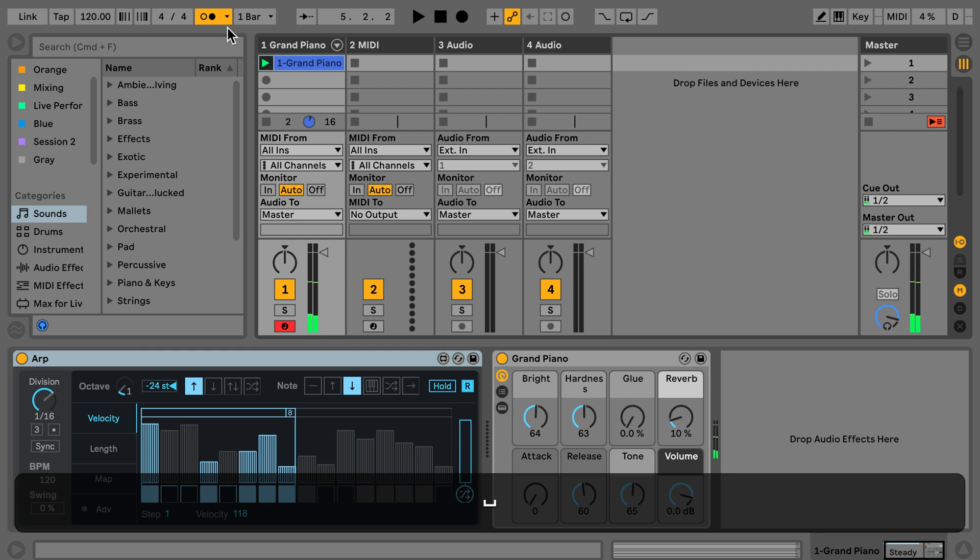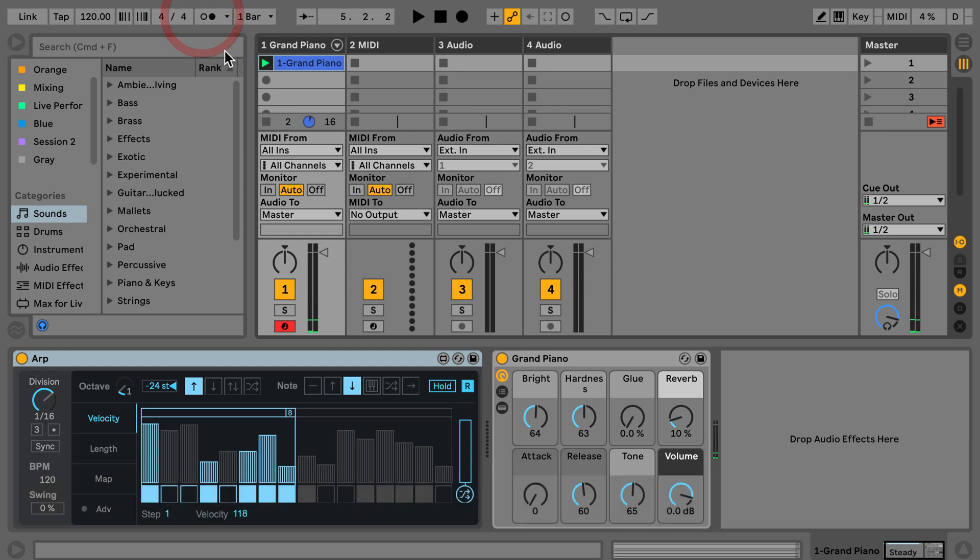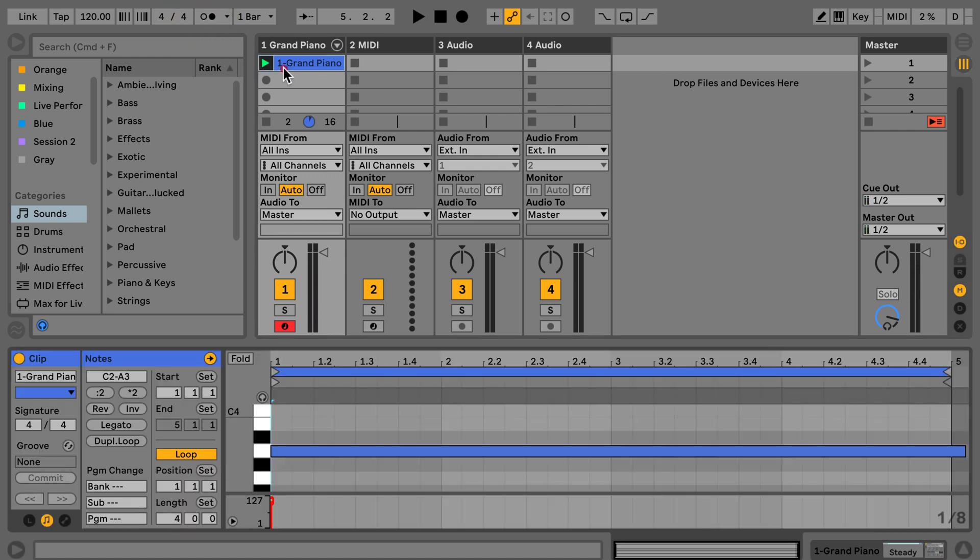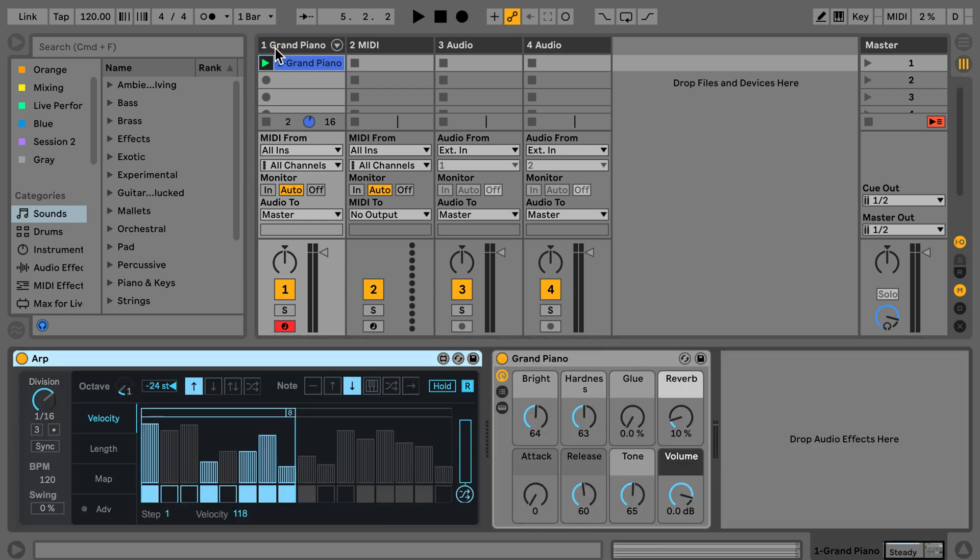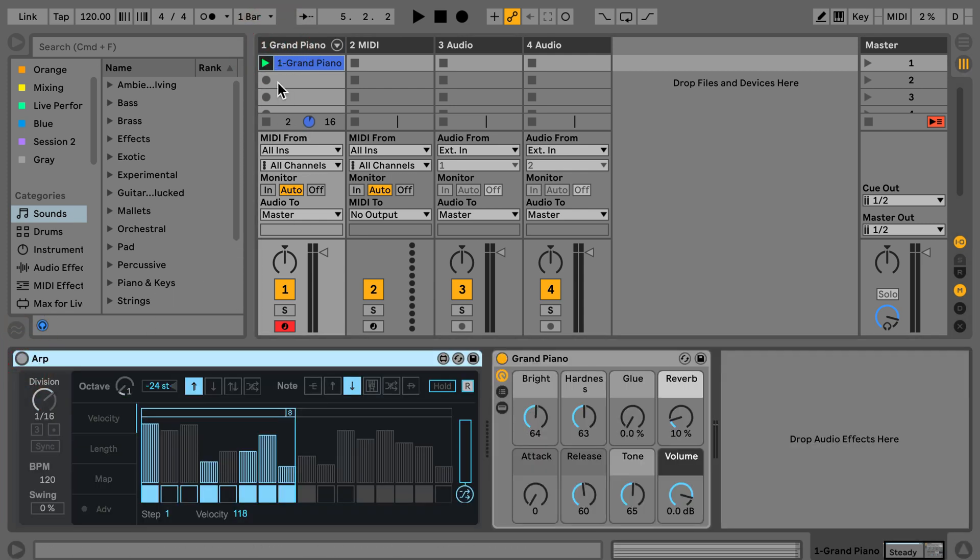Okay, that's enough. So now when we look in here and turn the ARP off, we can hear what's actually being recorded.